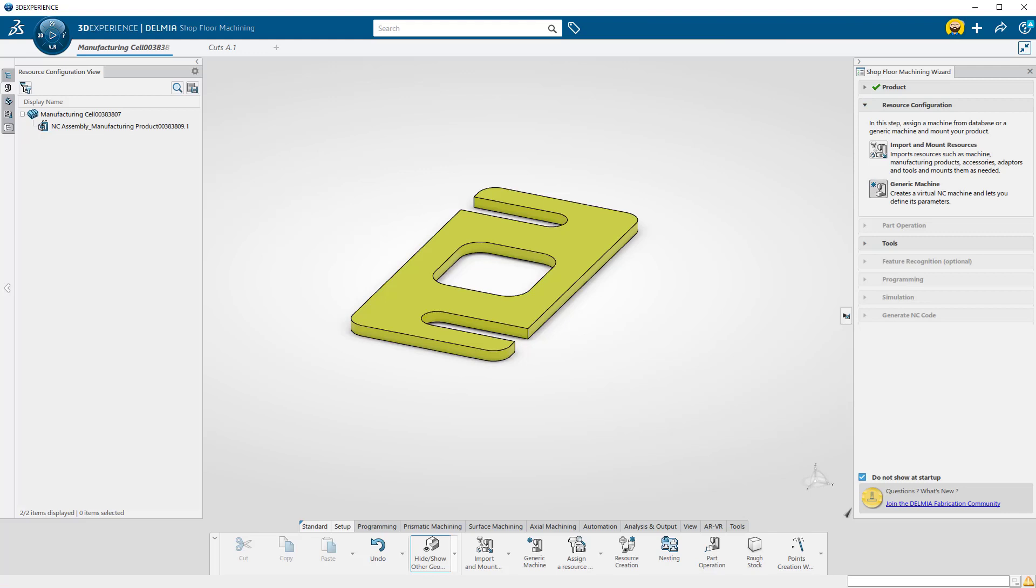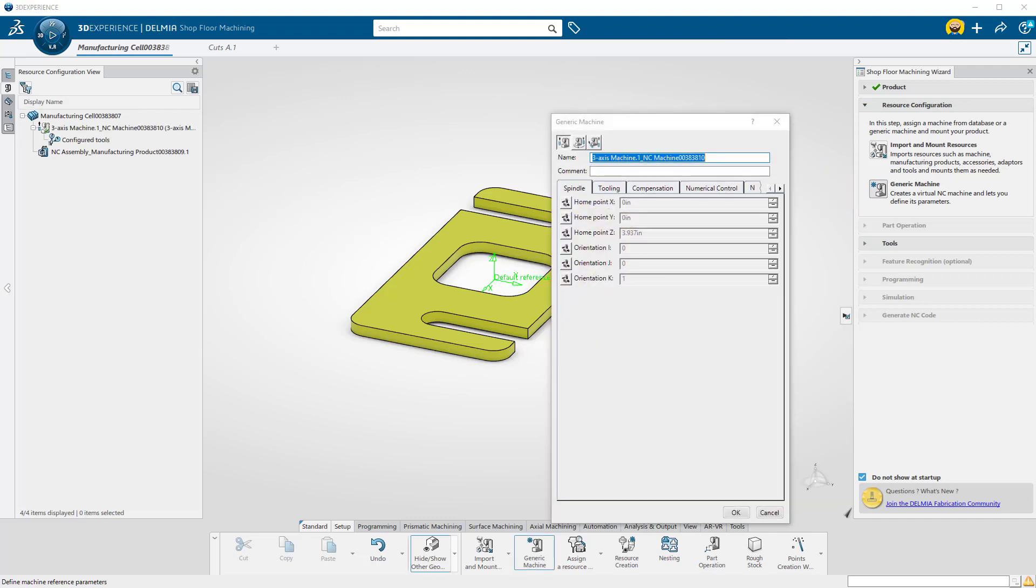The next step in the wizard is asking for machine specifics and if we're using any other accessories. For this exercise, we'll be using a generic machine with no accessories. We will select the 3-axis machine and select OK.